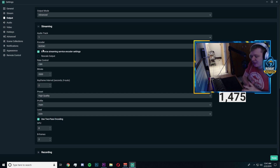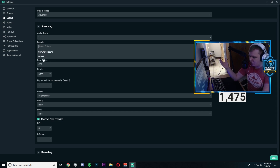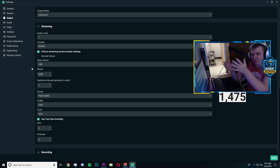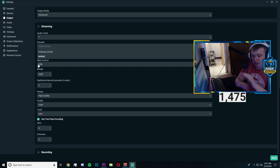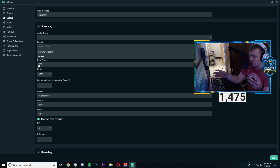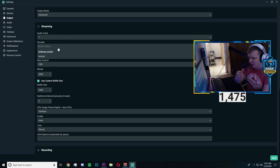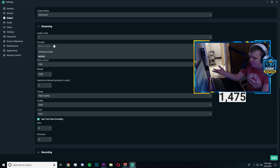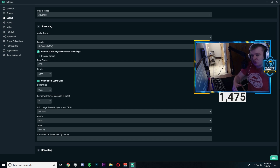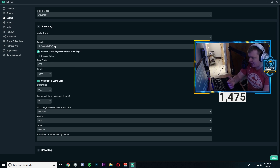Now we're going to talk about the two different encoders. In simple layman's terms: if your processor is better and stronger than your GPU, you're going to want to click Software x264. x264 uses your CPU. I have an i7-8700K which is a perfect streaming CPU, and I also have an RTX 2080, so I can stream on NVENC as well. x264 uses your CPU; NVENC uses your graphics card. If you have an AMD graphics card, it won't say NVENC — it'll say something else.